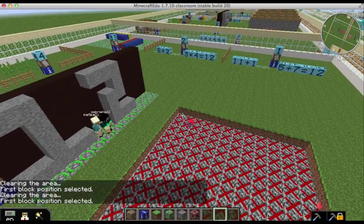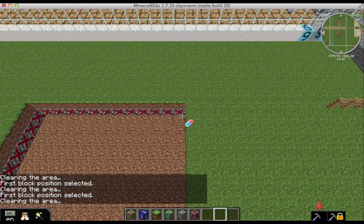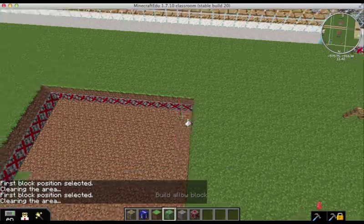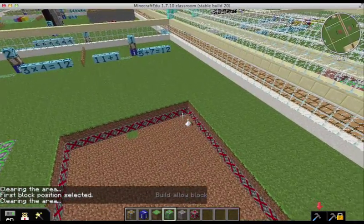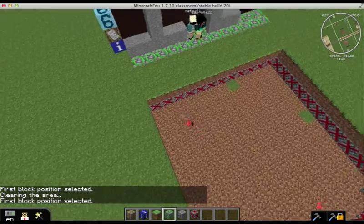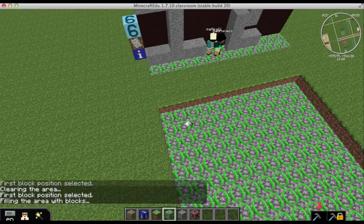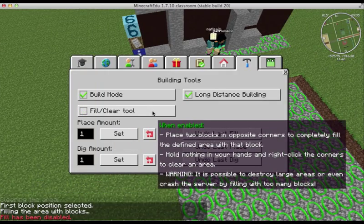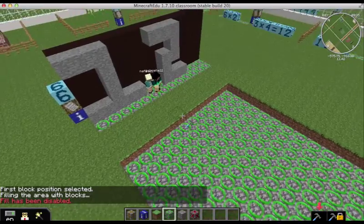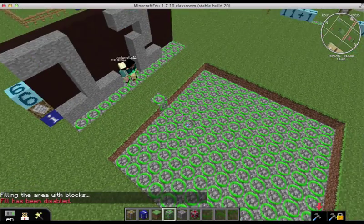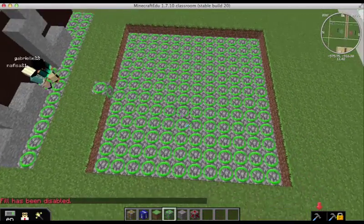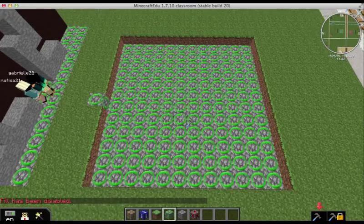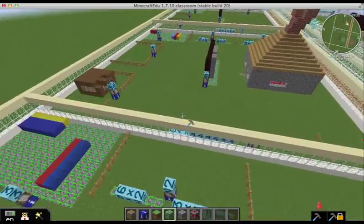Now I'm going to clear out the build disallow blocks by right clicking. And I'm going to select build allow. Right click on one corner. Right click on the other. Turn off fill and clear. Easy to forget that. And then mistakes can be made. And then here is where their door is going to be. So now these girls have a 12 by 12 space in which to work.